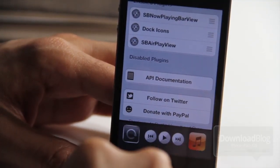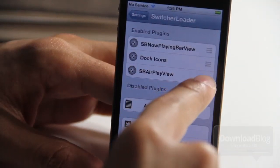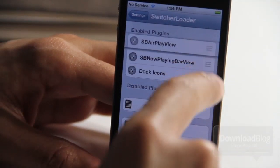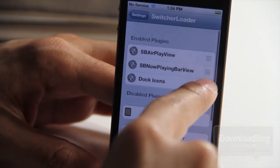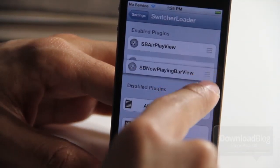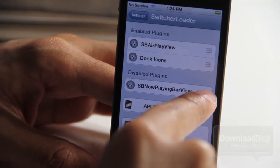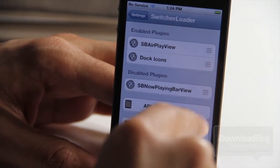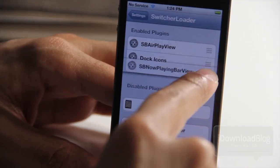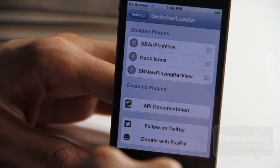What's nice about this is you can even rearrange the plug-ins and sort them in the way that you want them to be sorted, so they're in that particular order just like that.